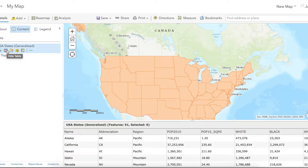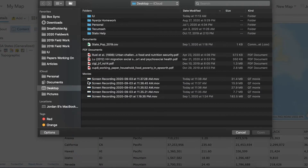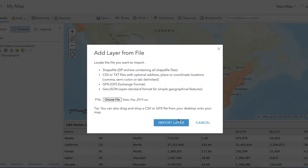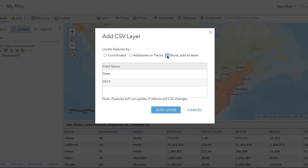To add the CSV information, click on Add, then click on Add Layer from File. Click Choose File, then navigate to where you have your data saved. Press Open, then press Import Layer. Lastly, press None and add it as a table.